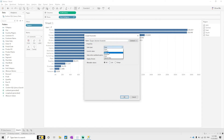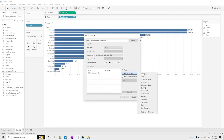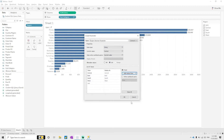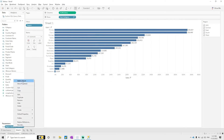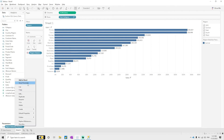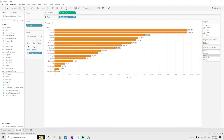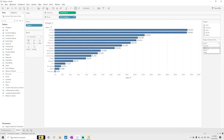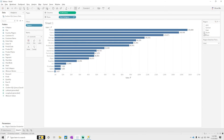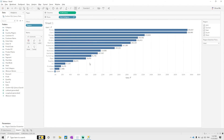Set the data type as String and the allowable values as List. Add values from the Region field — this will populate all the regions. Click OK. Now we have the parameter. The goal is that as per our selection, it should filter the data at the database level, not after the data is already inside Tableau. That is the key difference from a regular Tableau filter.